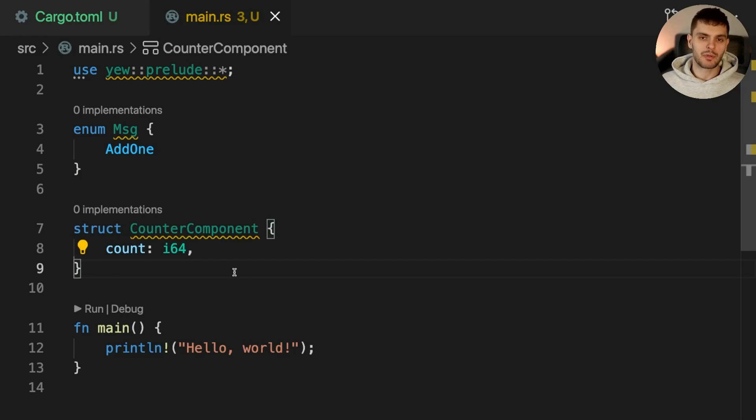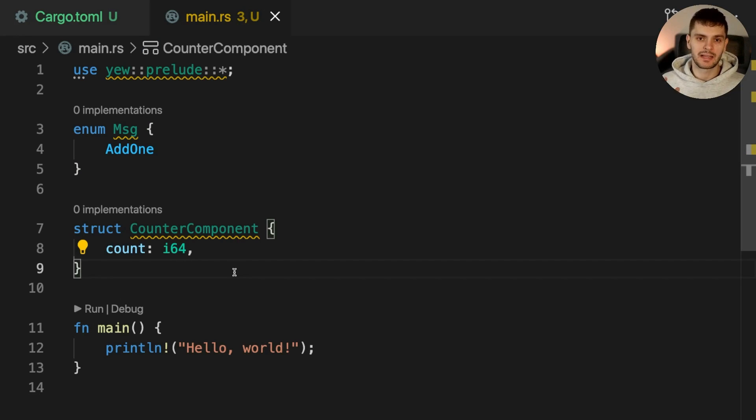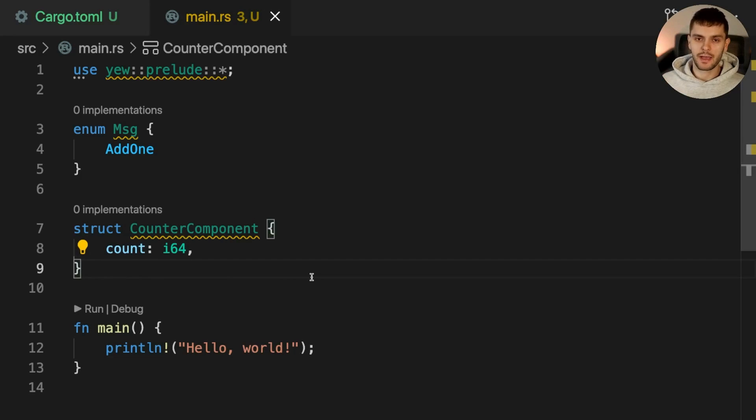Now that we have our component state and the messages our component can receive, the last thing we'll do is implement some lifecycle methods on our component. To do that, we'll implement the Component trait for CounterComponent.